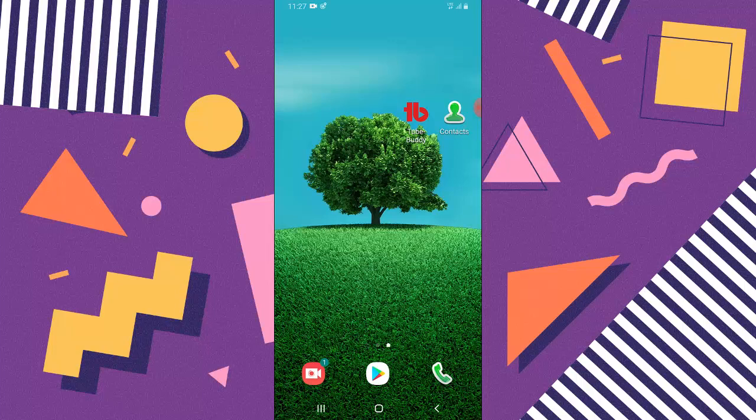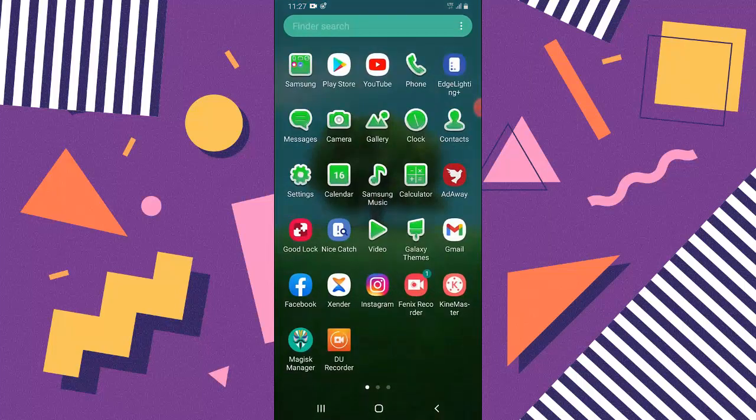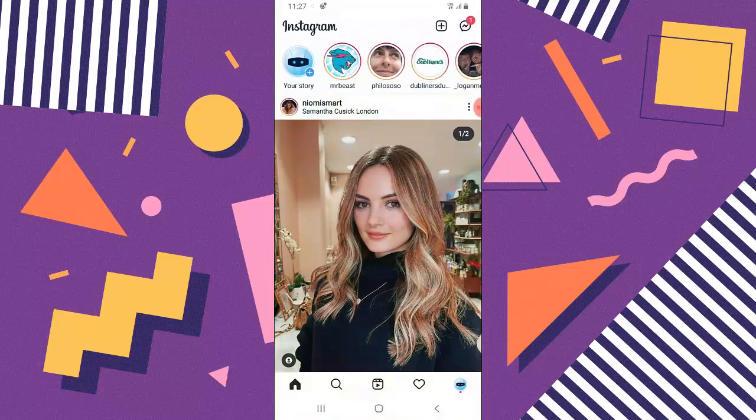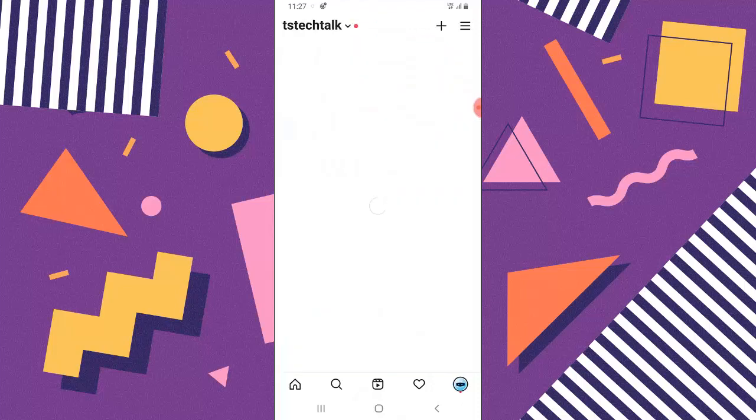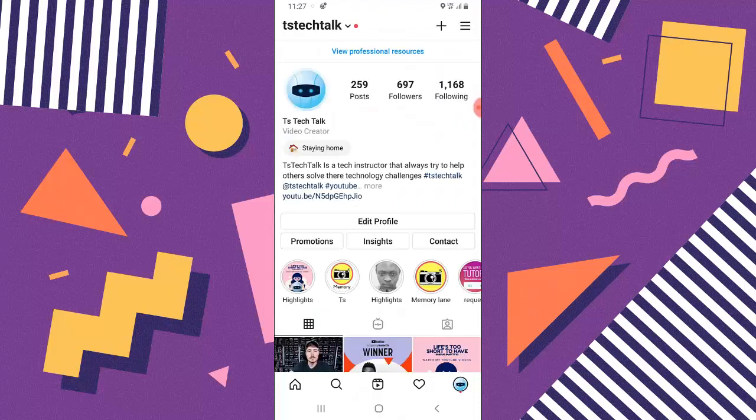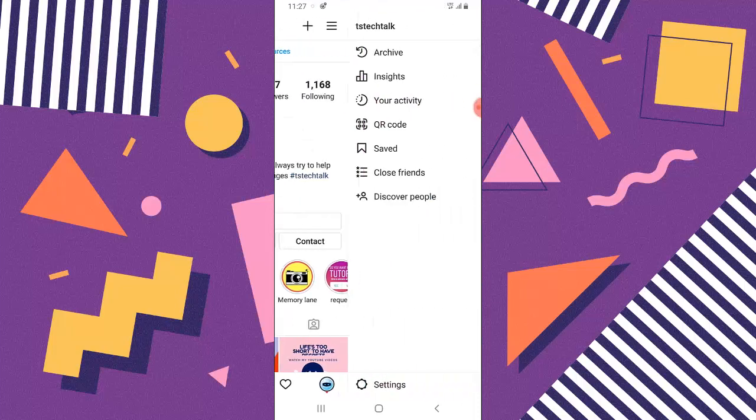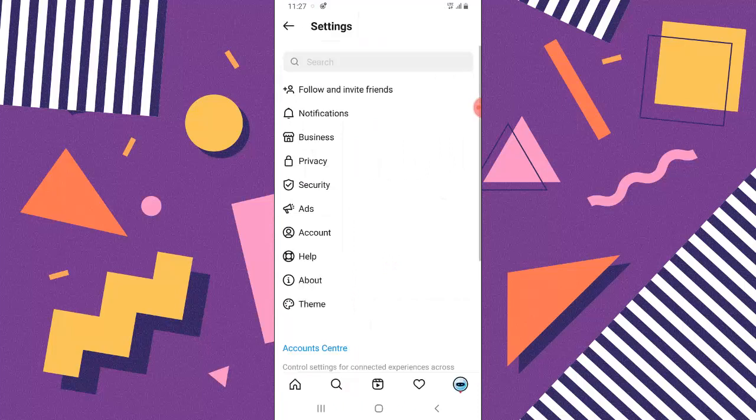I'm going to open Instagram right now. Click on this profile icon on the bottom right, next click on this menu icon on the top right, and then click on settings.